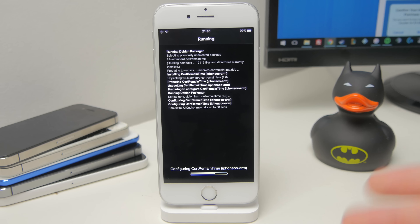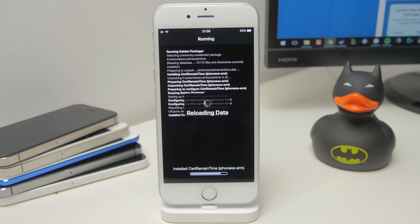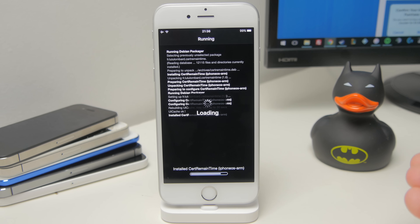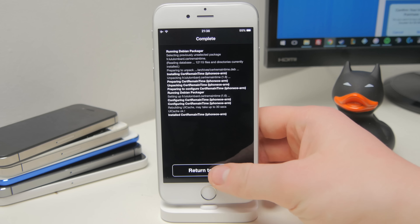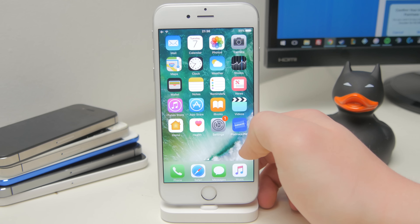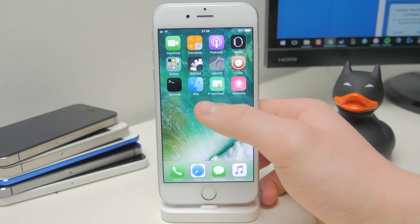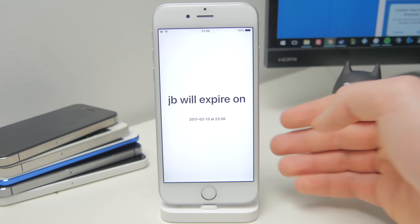Just give it a few seconds and wait for it to complete. Once it's done, if you go back out to your home screen, you should see the new cert time application installed. Just give it a few seconds, tap return to Cydia, and if you go out to your home screen, as you can see we've got cert time here which is an application.